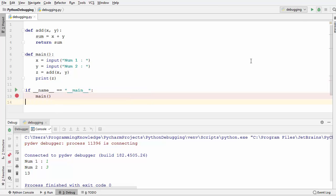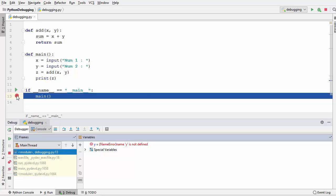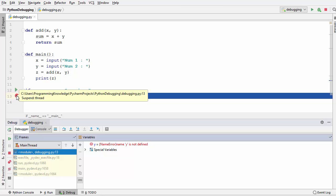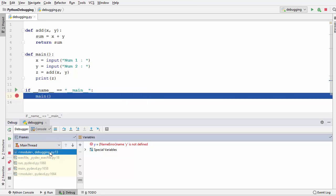Let's start the debugging once again. Because we have set the breakpoint, the program execution is stopped at line number 13. Under the frames section, the line is highlighted and you can see the line number is 13. At this point the program execution is on line 13, and you will also be able to see these icons on top of this window.